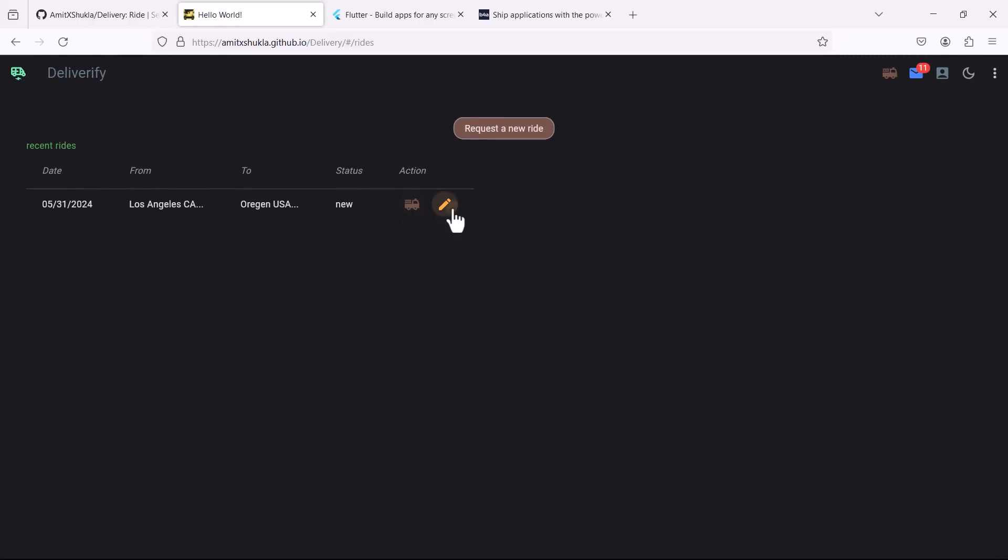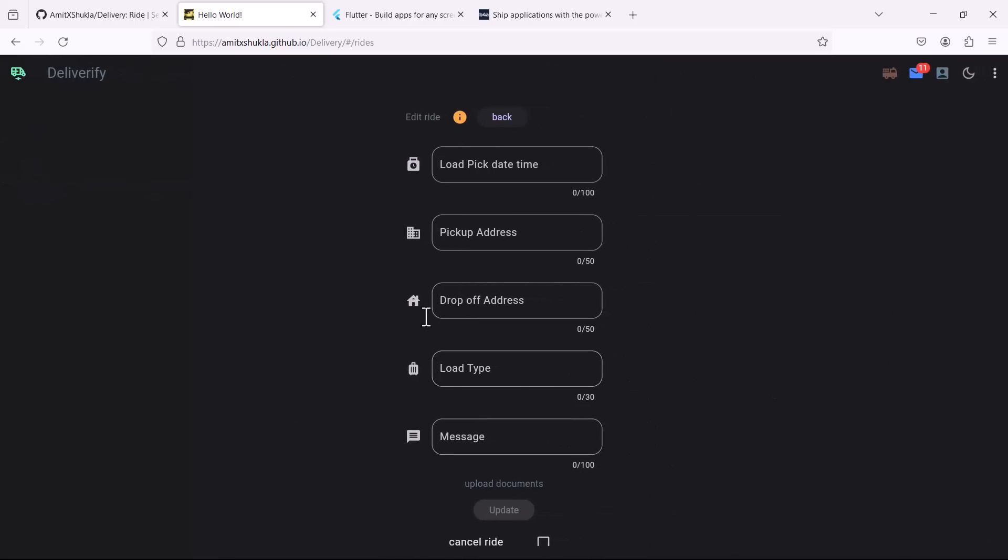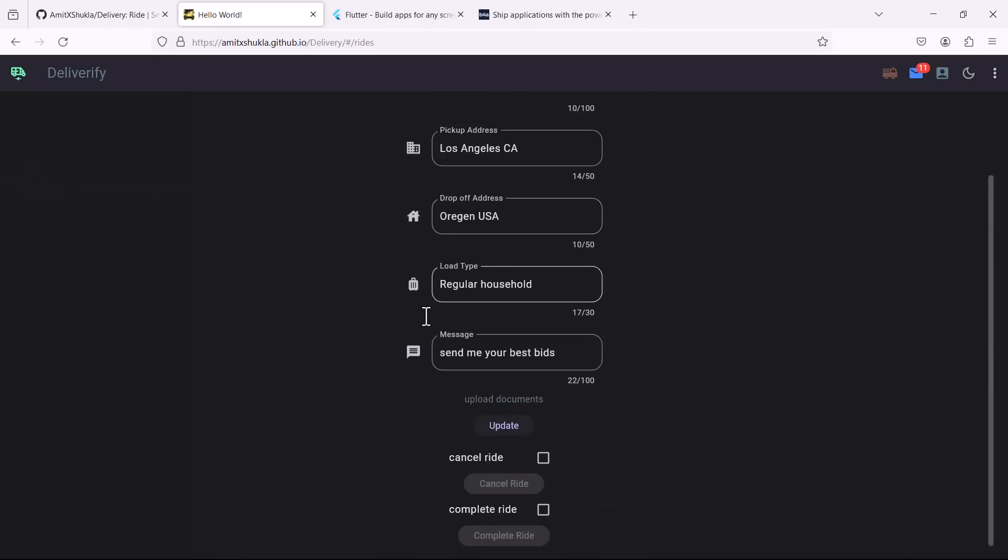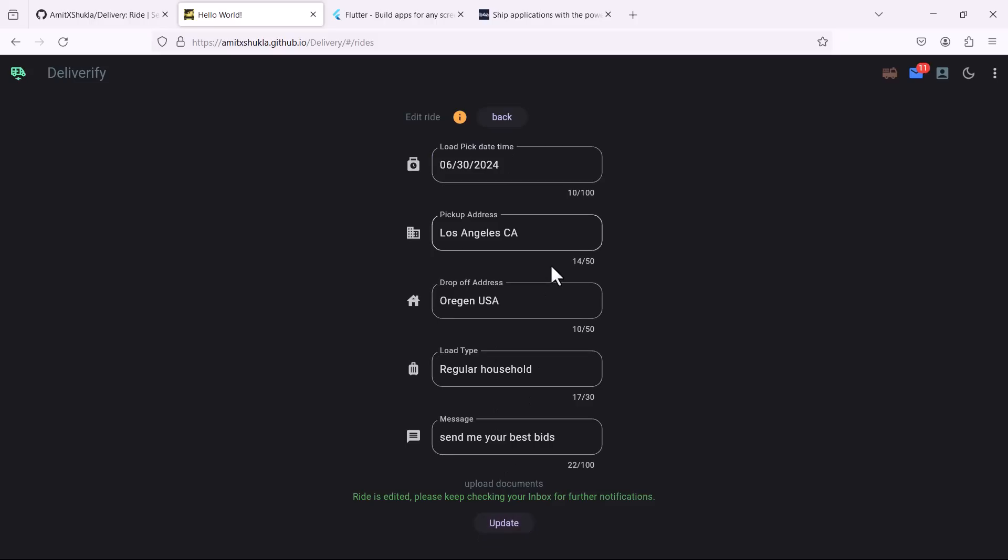For example I have only one ride, let me try to edit it. As you can see if you click on the edit ride, if you cancel this ride or if you complete the ride you will not be able to change it, so I have included that kind of functionality. For now let me just change the date on this particular ride, so let's say I want this ride on June 30th, let me update this.